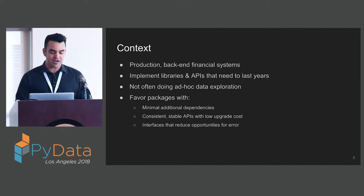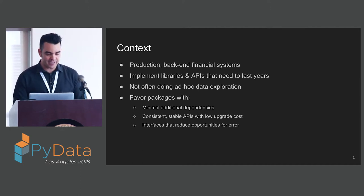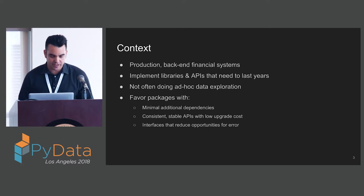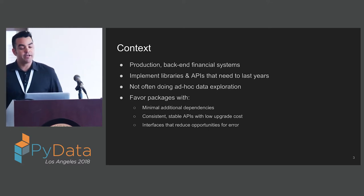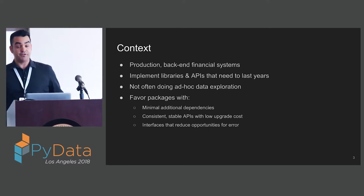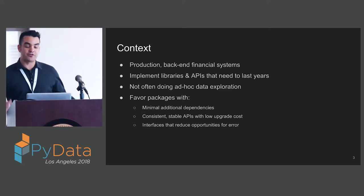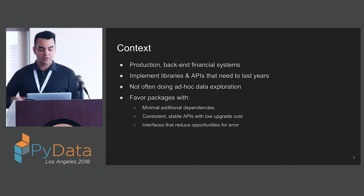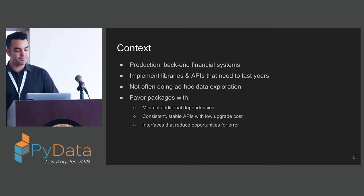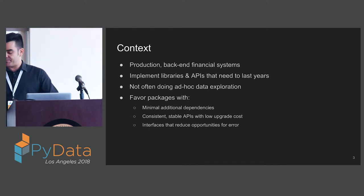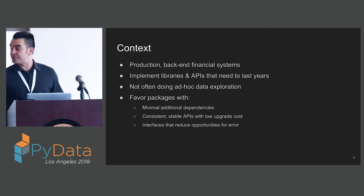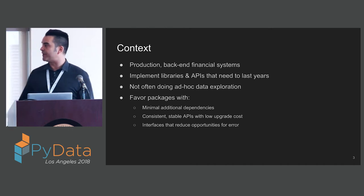I produce production back-end financial systems. I implement libraries and APIs that need to last years. I'm not often doing ad hoc data exploration. I favor packages with minimal additional dependencies, consistent stable APIs with low upgrade costs, and interfaces that reduce opportunities for error.